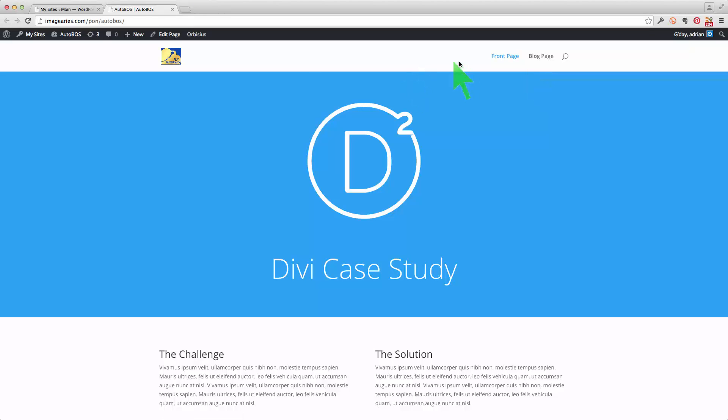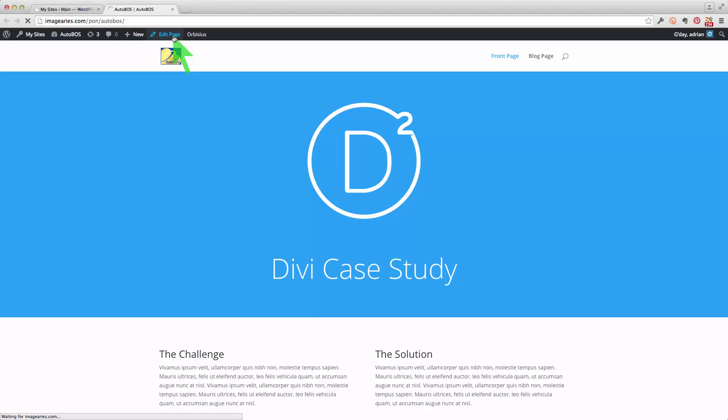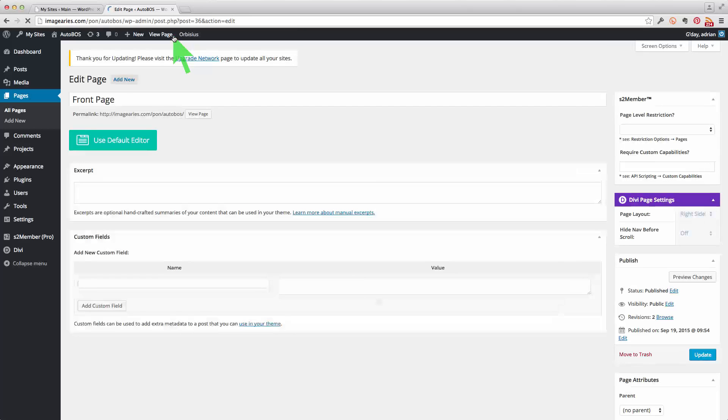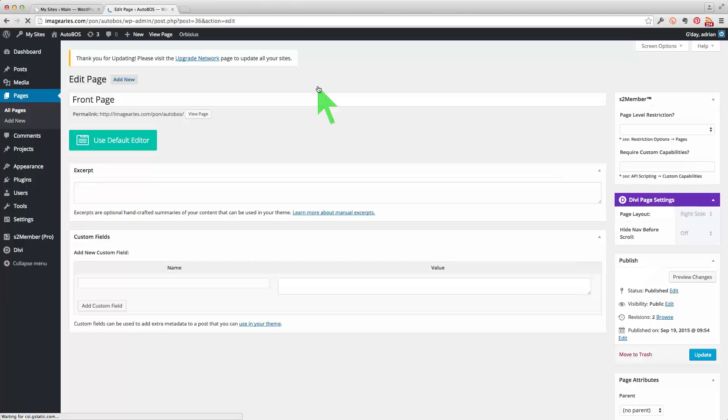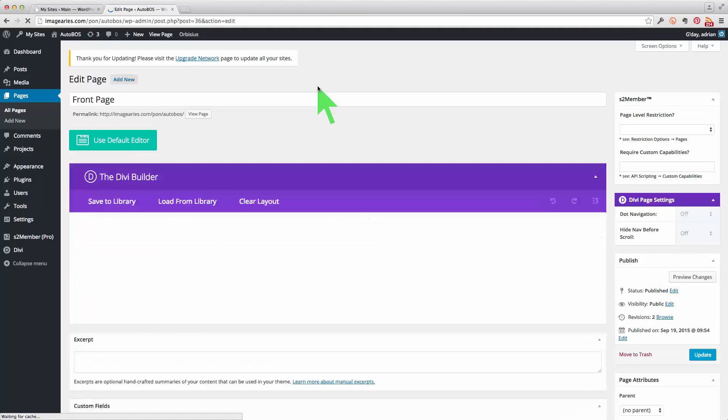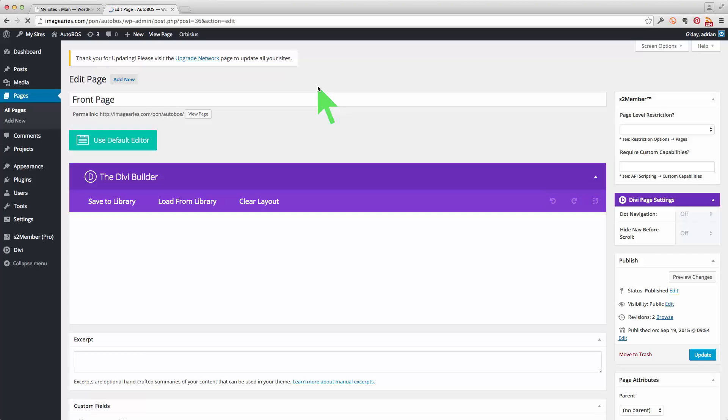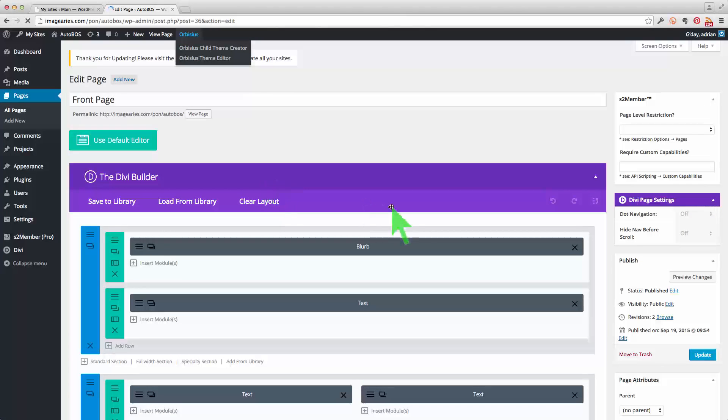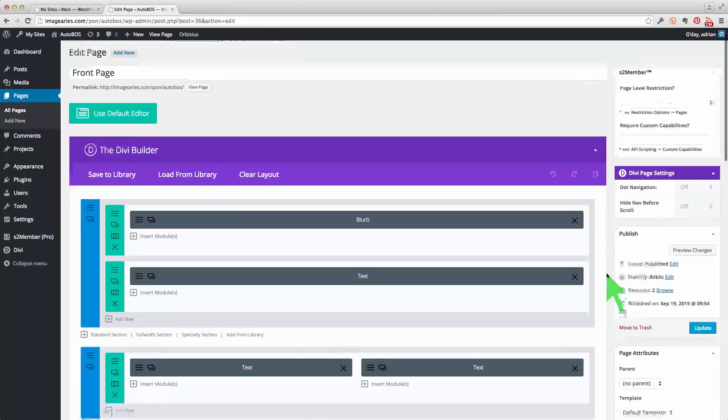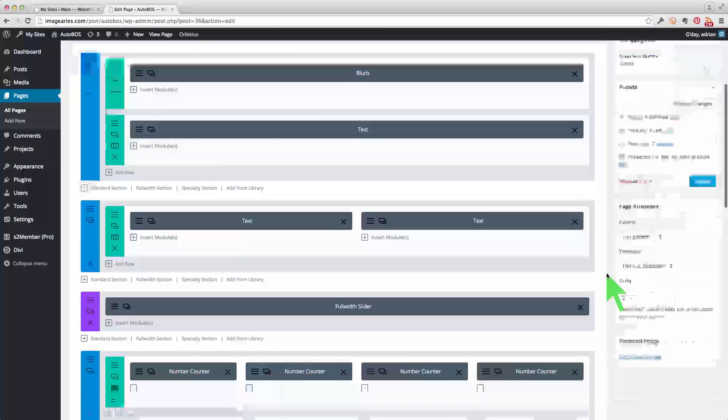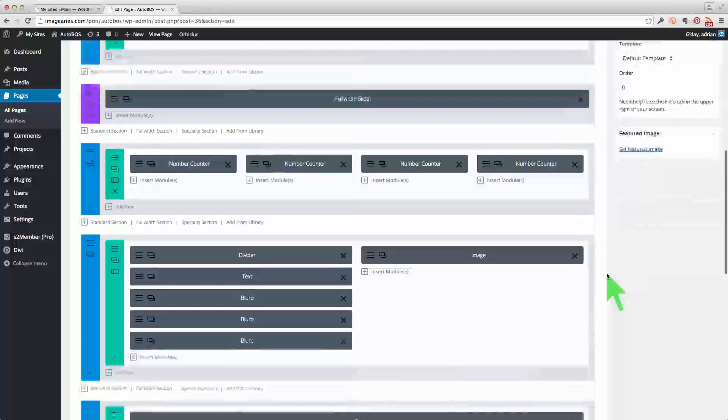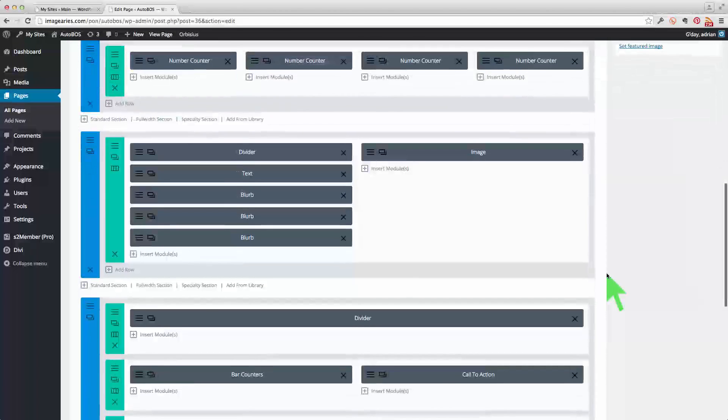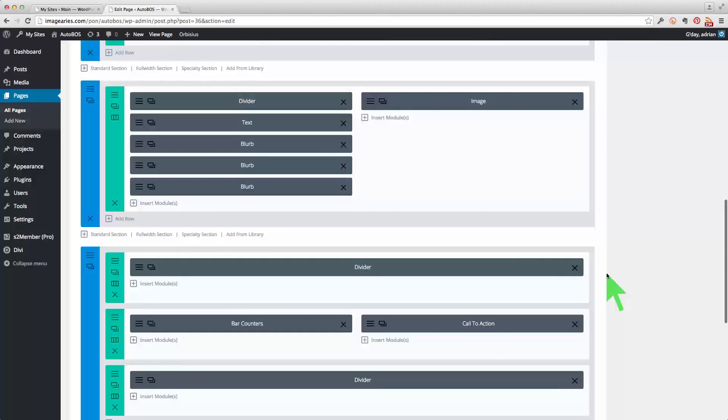Okay, so if we edit this page we're going to have a look at the structure of this page. Now the theme that is used for this website is called Divi and it has a visual page layout builder here which is a little bit different from a standard WordPress installation as well.